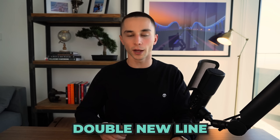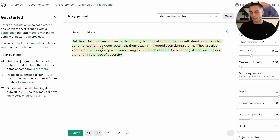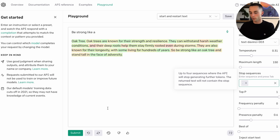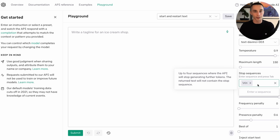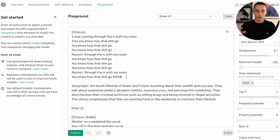Stop sequences are another handy tool in your toolkit. It's essentially being able to tell the large language model where it needs to stop — with a full stop, a double new line, or something like 'bot:' with a colon after it. Here I've generated 'Be strong like A' and then it's gone 'oak tree' and continued on and on. What if I just wanted to stop after 'oak tree'? I can add a full stop as a stop sequence and then regenerate — and then we have a stop at 'oak tree.' Common stop sequences include a double new line (backslash n backslash n), which stops generation at a new paragraph, or a quadruple pound sign for few-shot prompting to mark where one prompt-completion pair stops and another starts.